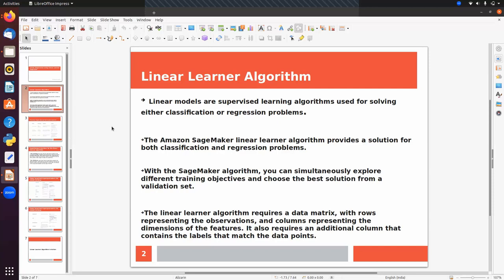With the SageMaker algorithm you can simultaneously explore different training objectives and choose the best solution from a validation set. The linear learner algorithm requires a data matrix with rows representing the observations or samples and columns representing the dimensions of the features. It also requires an additional column that contains the labels that match the data points.